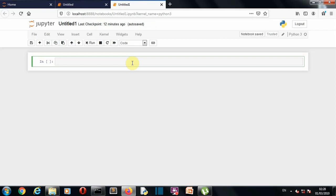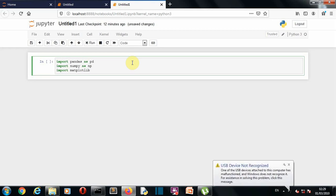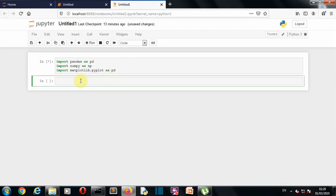Now we are in our notebook. Our first task is to import our required libraries: numpy, pandas, and matplotlib. We have imported pandas as pd, numpy as np, and matplotlib to plot our dataset. Now let's load our dataset and store it into a variable called 'dataset'.